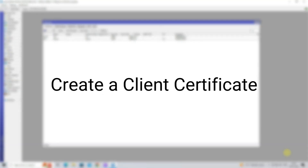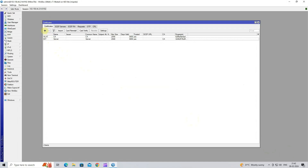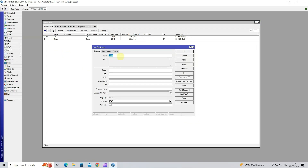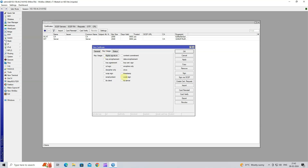Step 3: Create a Client Certificate. Click on the plus button to add a new Client Certificate. Next, set the certificate name. Set the country, state, locality, organization and unit. Next, set the common name. Set the days valid as your requirement. Next, go to Key Usage, select TLS Client, then click Apply OK.